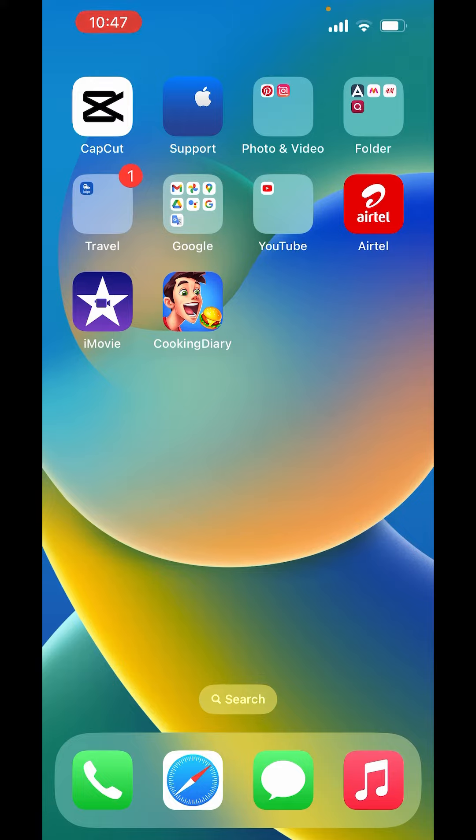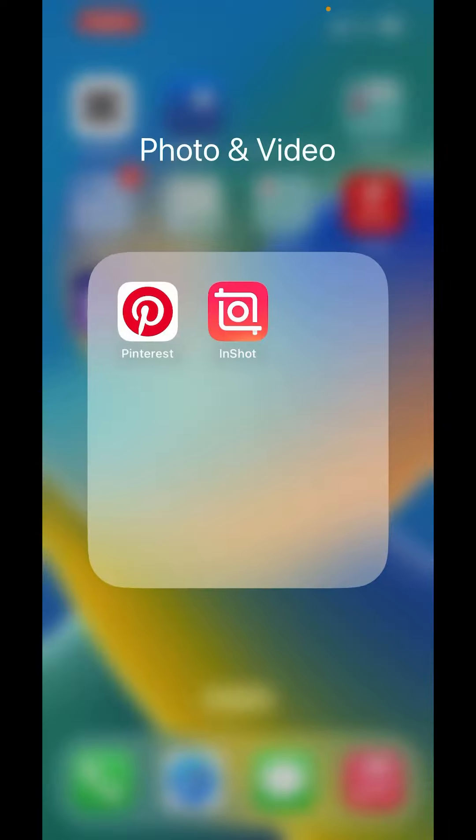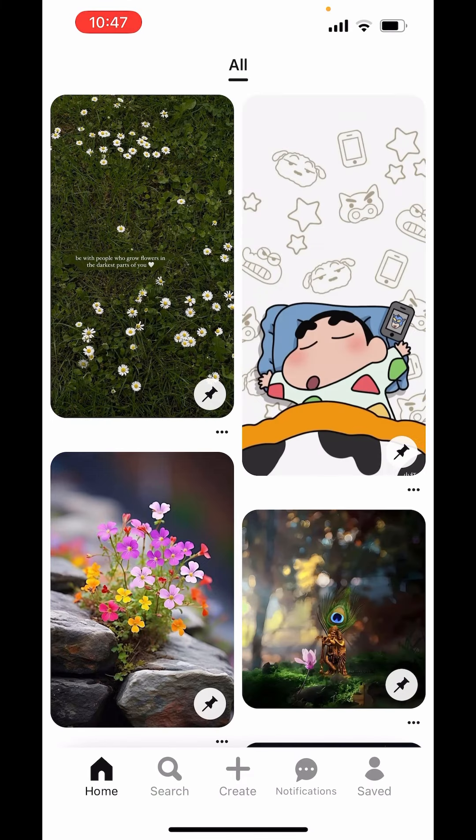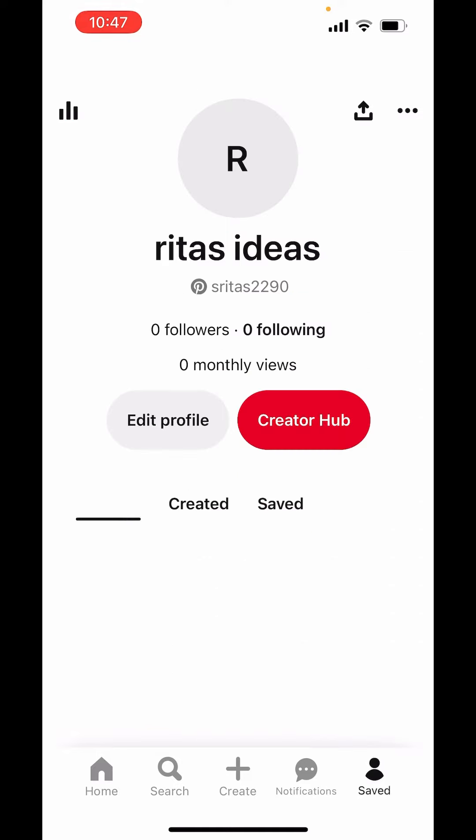Without further ado, let's dive into the process. Now first, open Pinterest. Now on right-hand side below, you can see the saved option. Tap on saved.